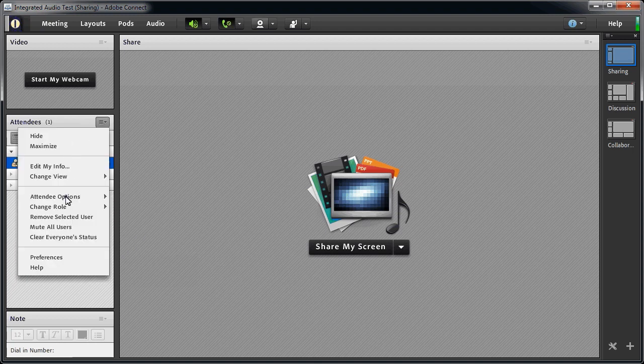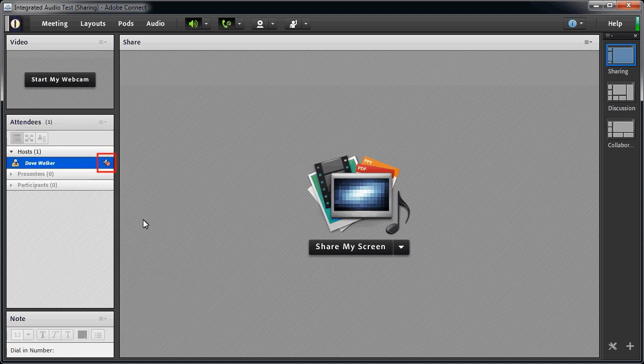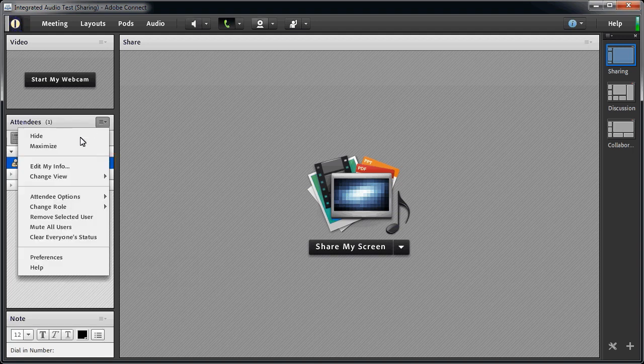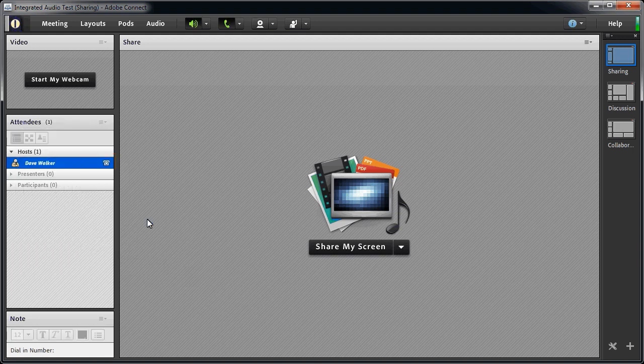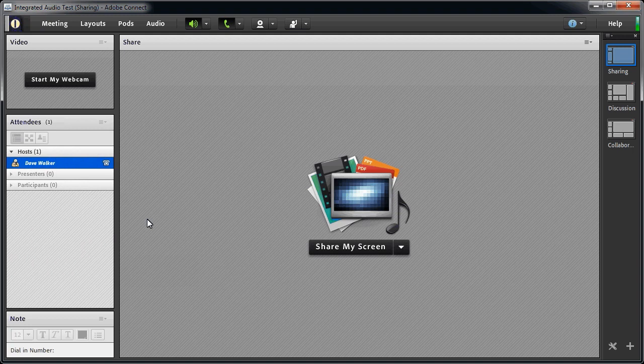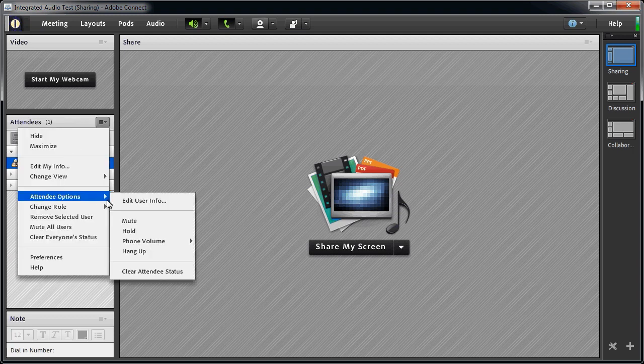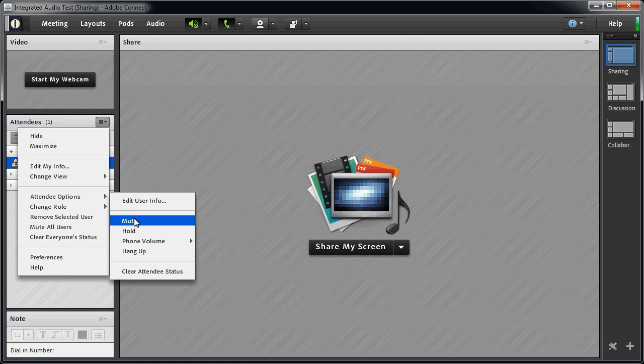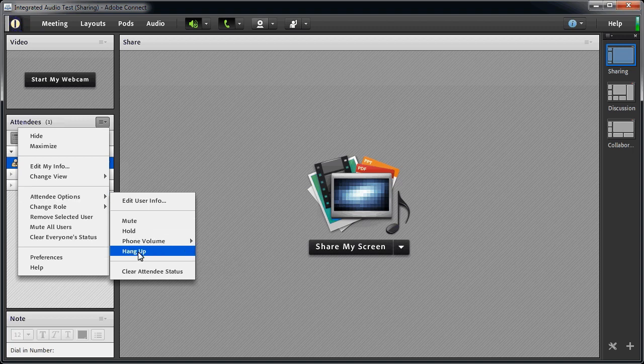You probably noticed that I can place users on hold, or mute them, using the controls in the attendees pod. I can also control their volume, hang up on them, or ask Connect to call them.